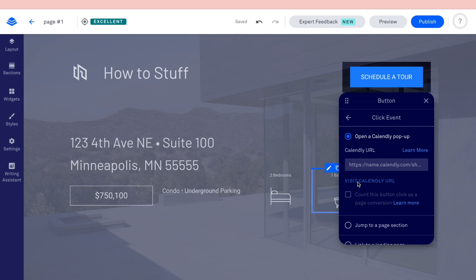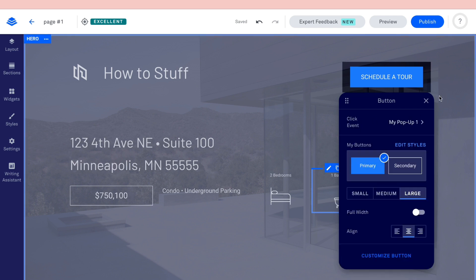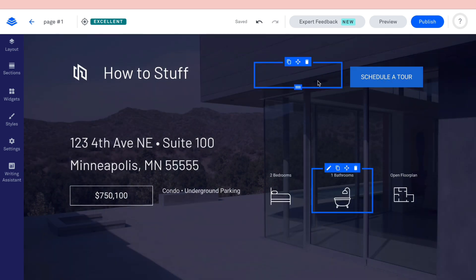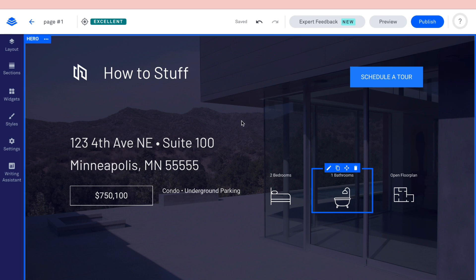With the standard option, visitors can book a time to see the house by submitting their email, and you can then contact them to schedule a viewing.